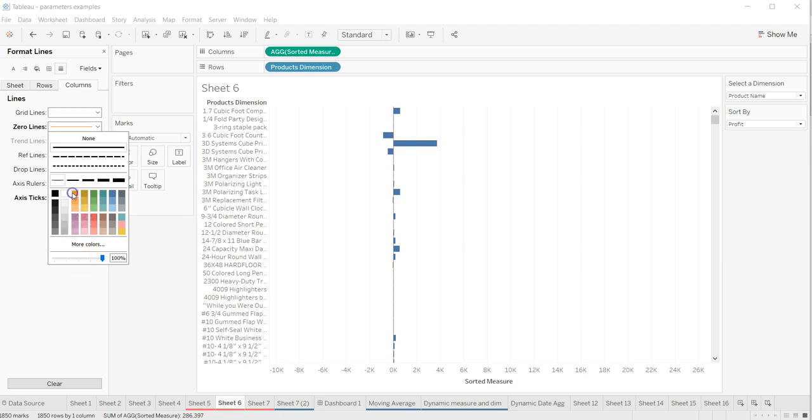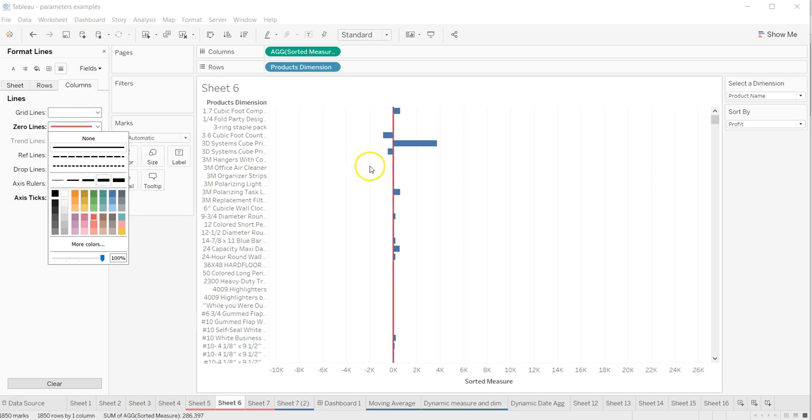I can choose the color - maybe red or purple. Red is good, so I'll choose that. I can also choose the thickness.